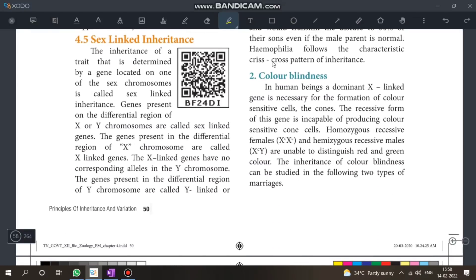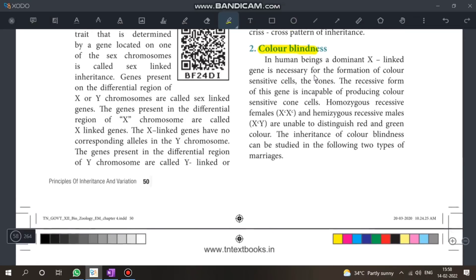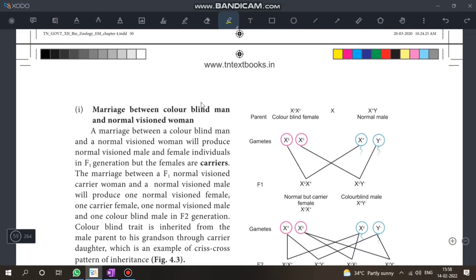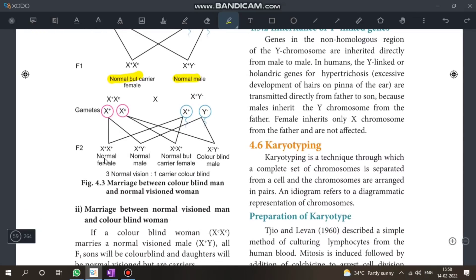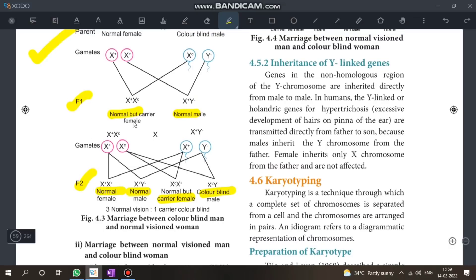Inheritance of X-linked and Y-linked genes. Hemophilia and colorblindness are the most crucial topics of the chapter. Colorblindness is very important. Consider the cross: a colorblind man marries a normal vision woman — draw the correct diagram.